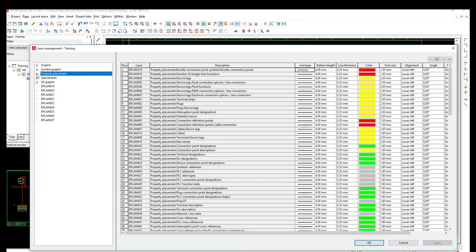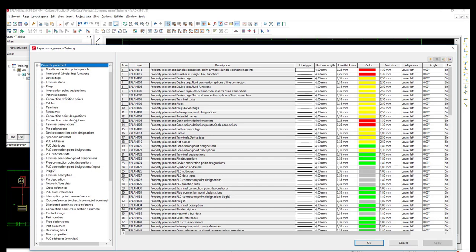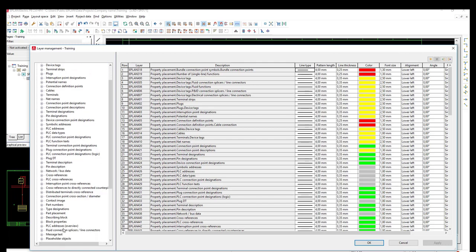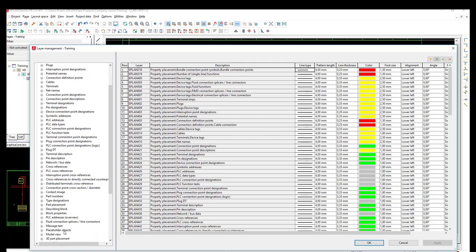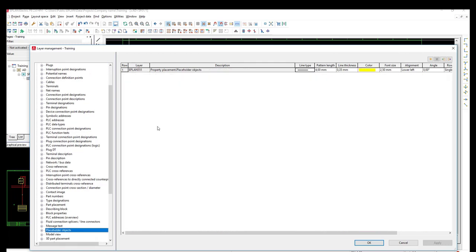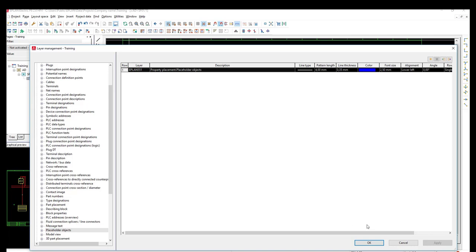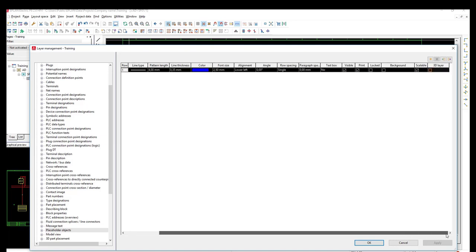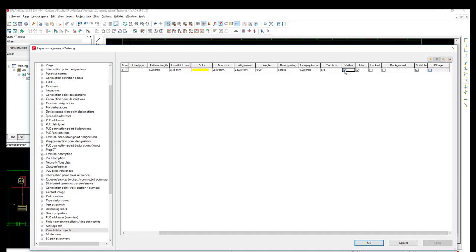The first one is the property placement. From there we will select the placeholder objects layer, and then we will go to the settings of the visibility and also print, as shown here. We will deselect both visible and print and then click OK.